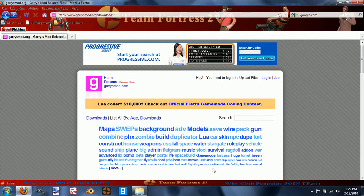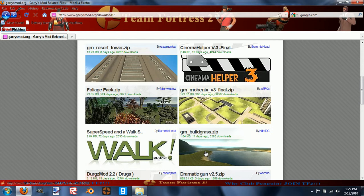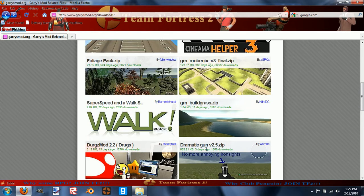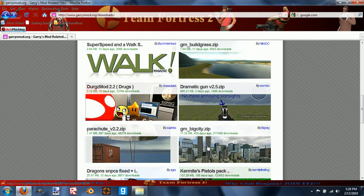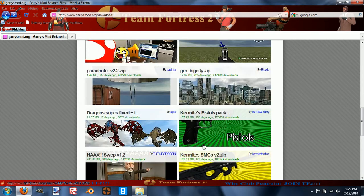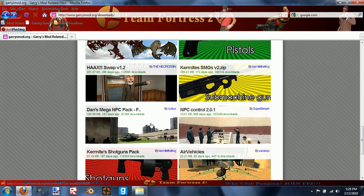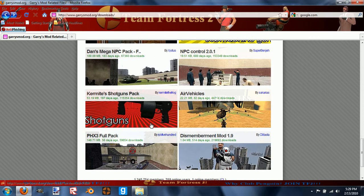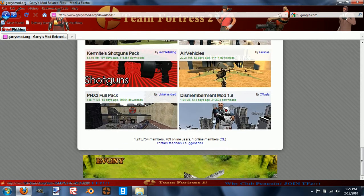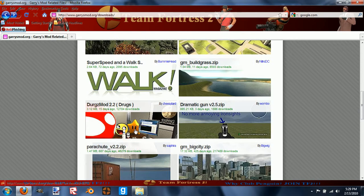It might be weird because some weapons are all different and stuff. See, shotguns, air vehicles, full pack, dragons - there's a lot of stuff.